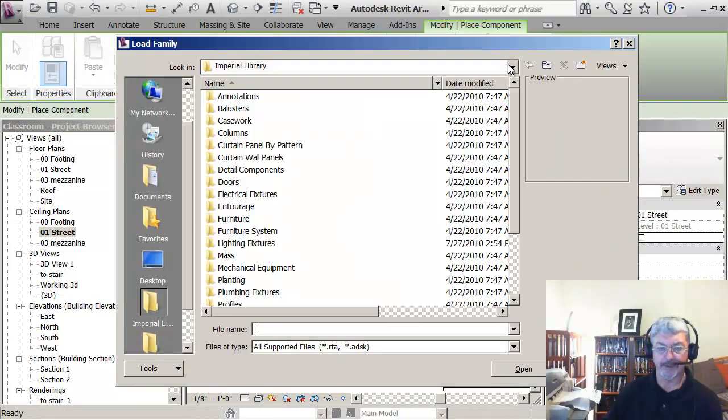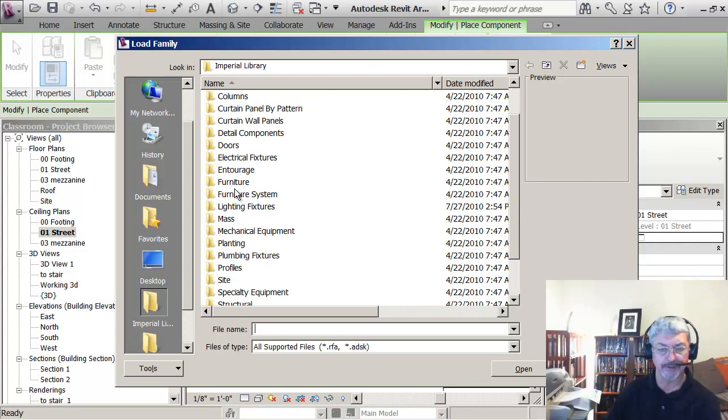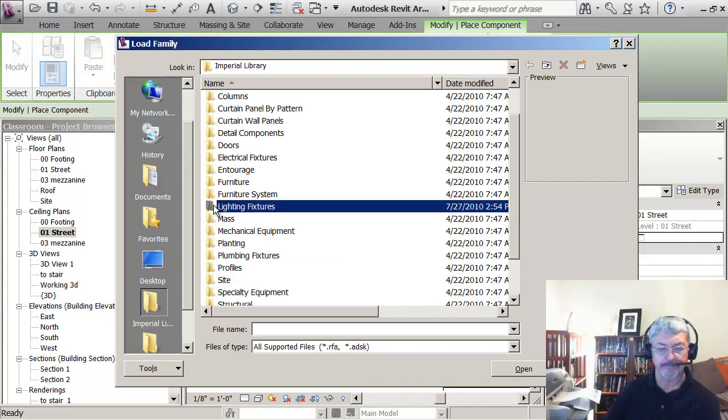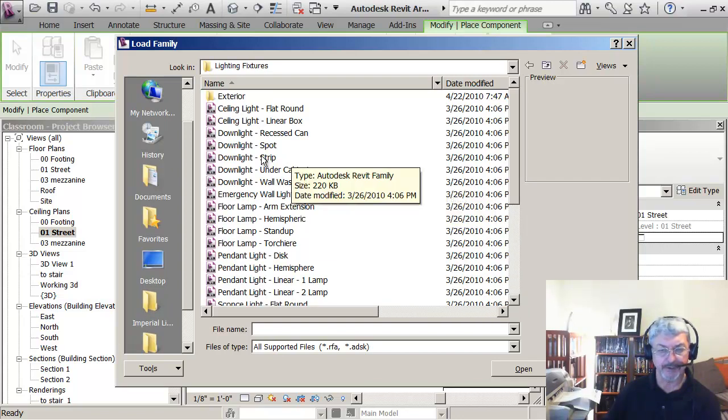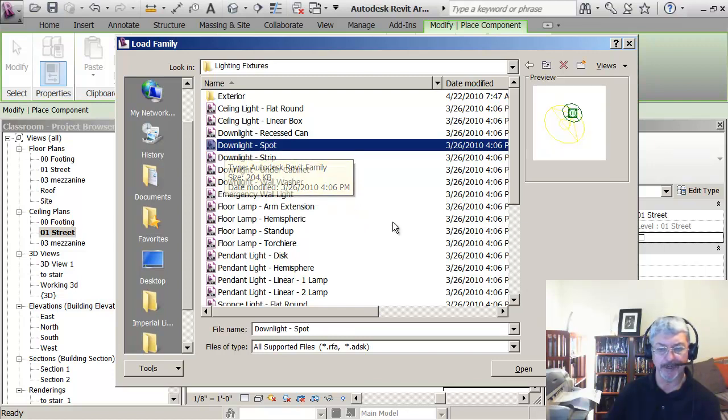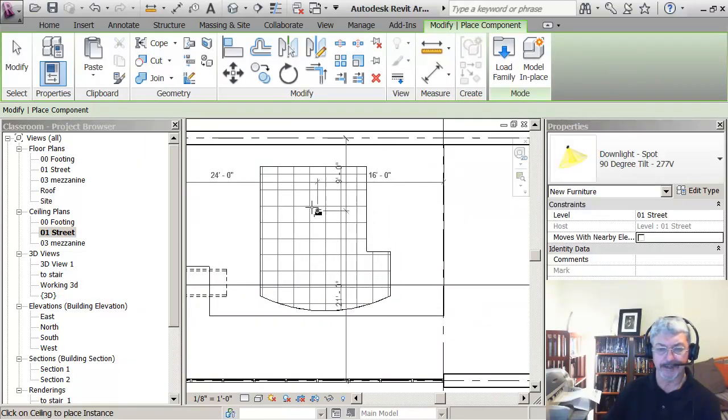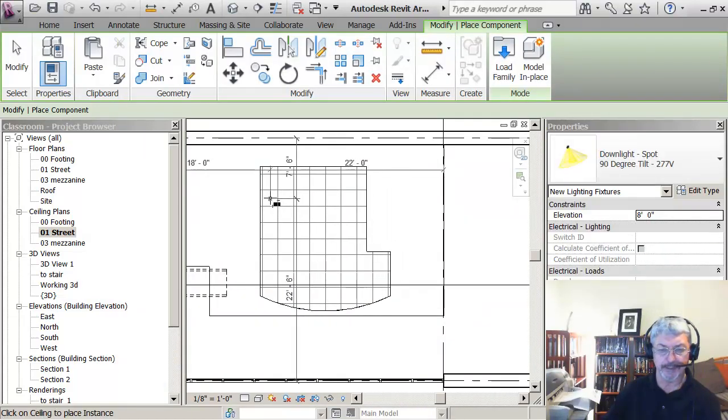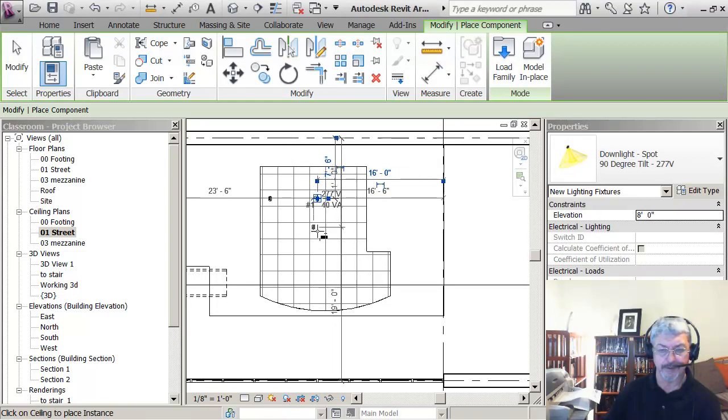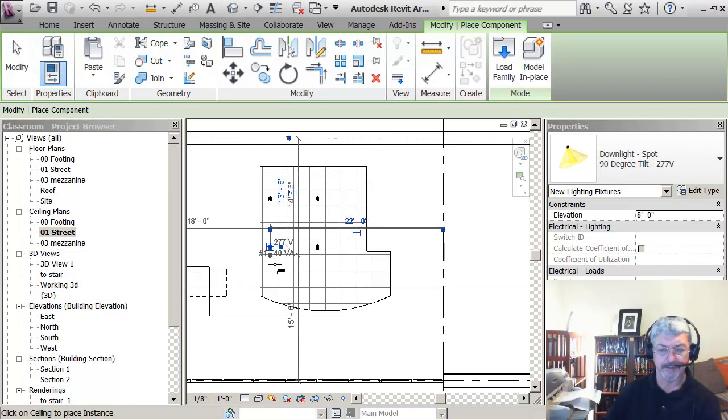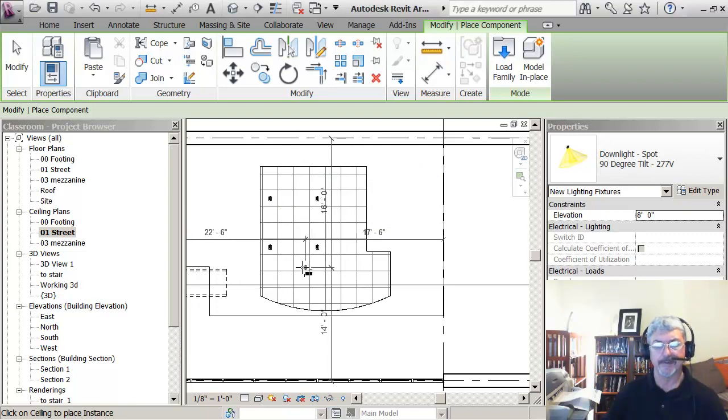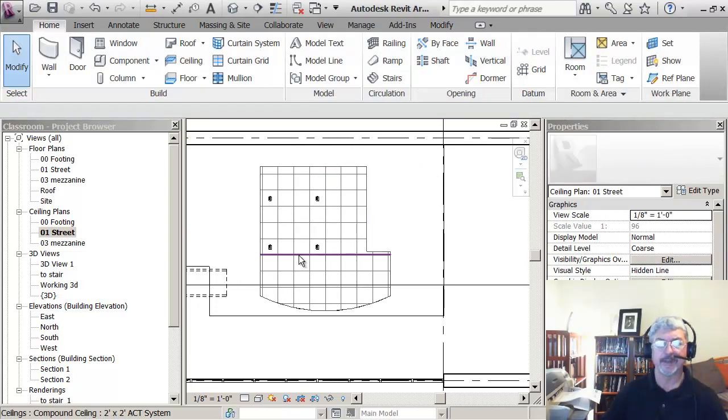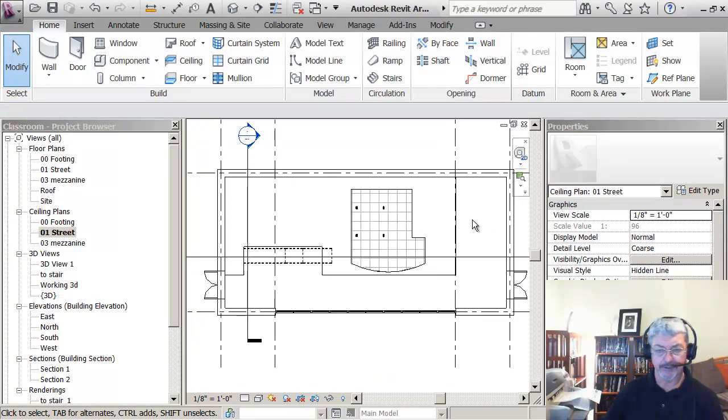Component load family is that I can go out and find lighting fixtures. Under the lighting fixtures, I'm going to pick like a down light, a spotlight. There's lots of different lights. I'm going to bring that in, and I'm going to place some on the ceiling grid there.